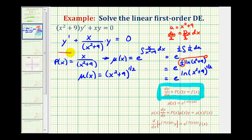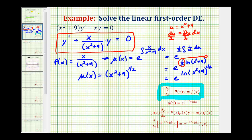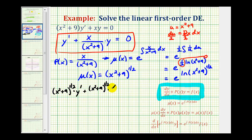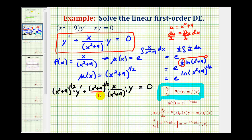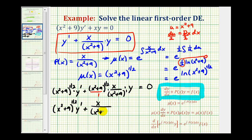Now we multiply everything in the differential equation by the integrating factor. This gives the quantity x squared plus nine to the one-half times y prime, plus x squared plus nine to the one-half times x divided by the quantity x squared plus nine times y, equals zero. Simplifying: the quantity x squared plus nine to the negative one-half power combines, giving negative one-half plus one equals one-half, so the second term becomes x divided by the quantity x squared plus nine to the one-half times y, equals zero.